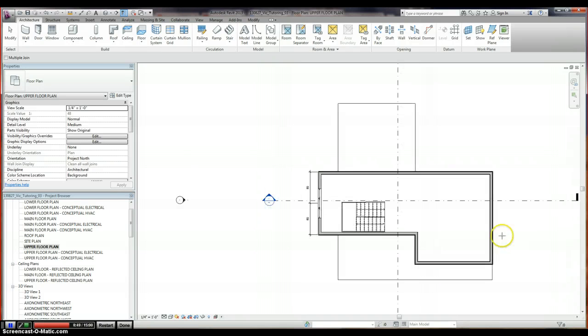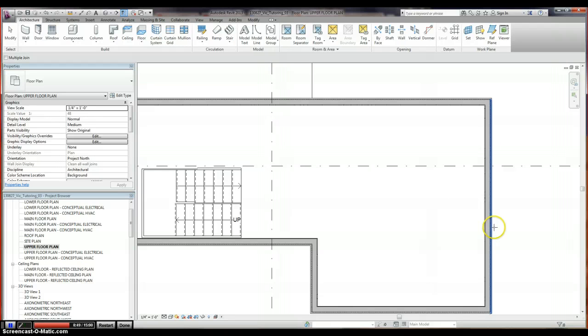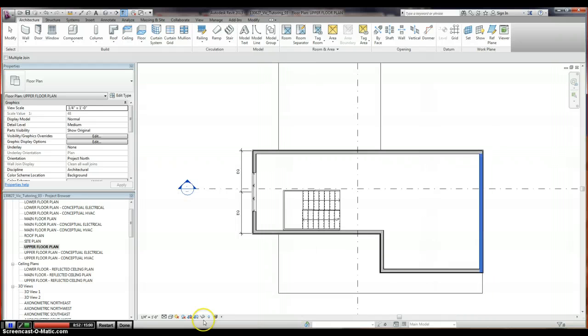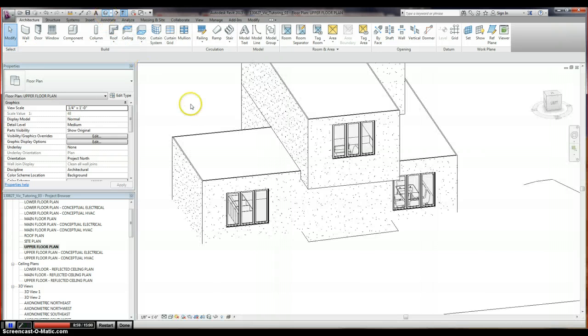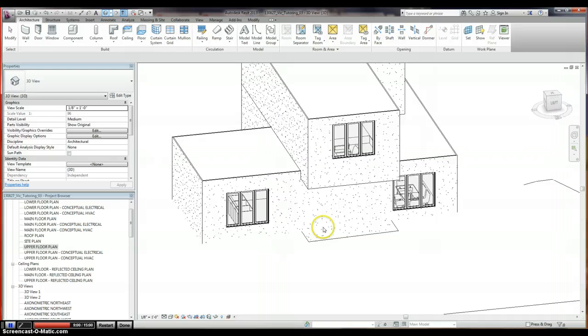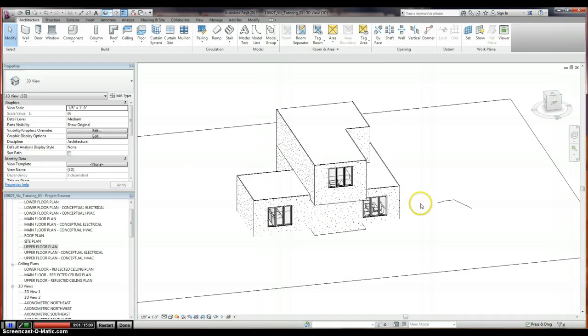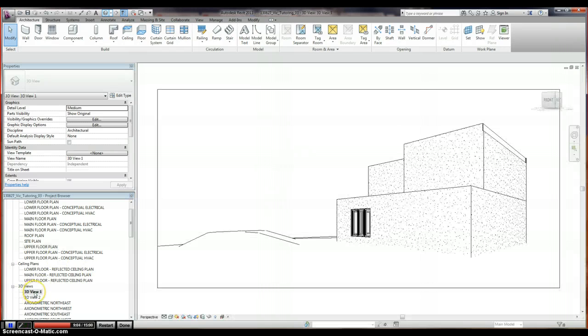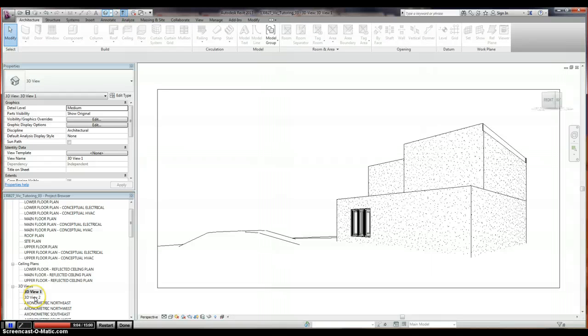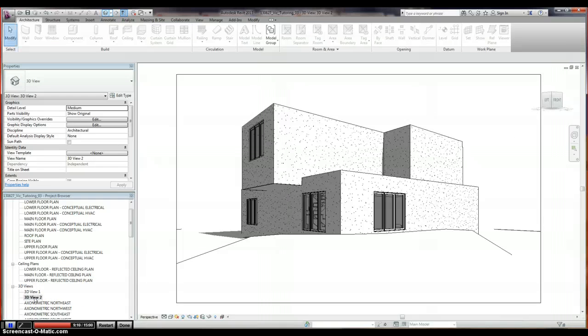So another question we had was about the reveal hidden elements button. So first let me just show you. There you go. Your windows came in. We'll go to a 3D view. I've got to align that back wall up there. But there is your structure so far.